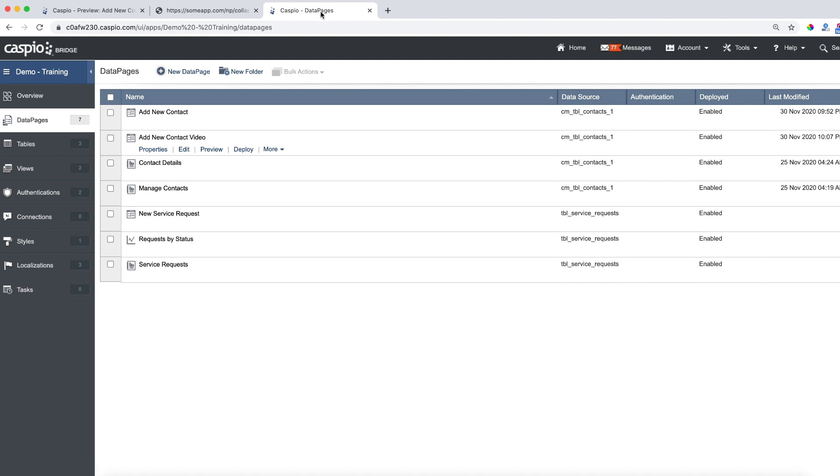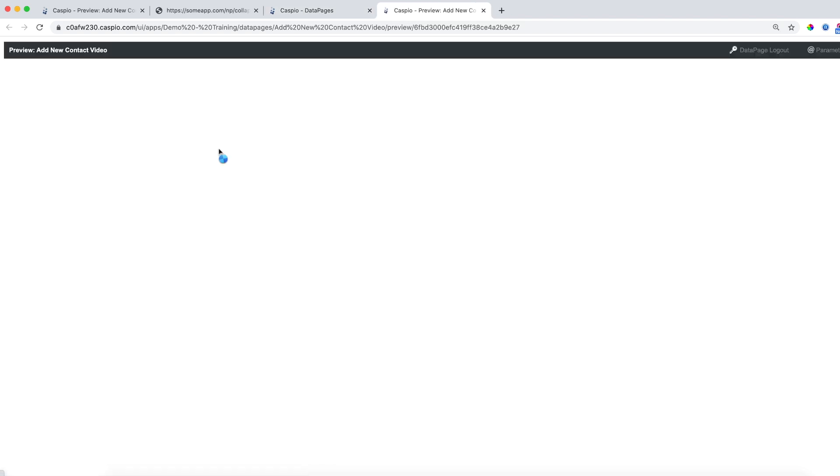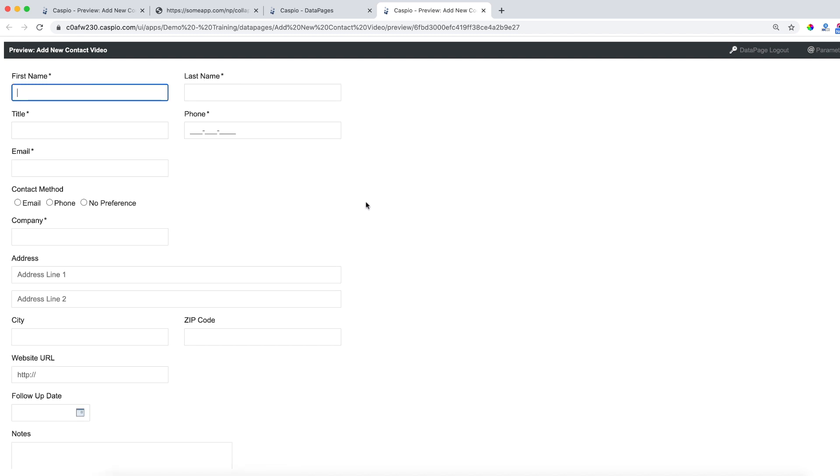Inside my account I already have the data page created. I'm going to click on preview and you can see how this form doesn't have those collapsible sections yet.